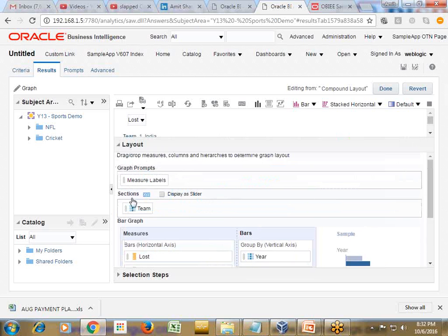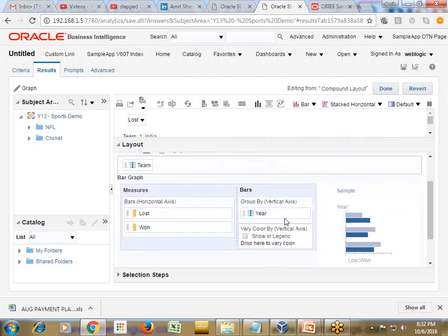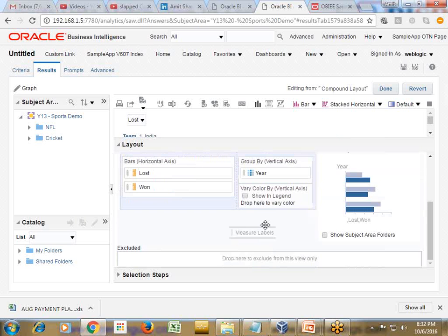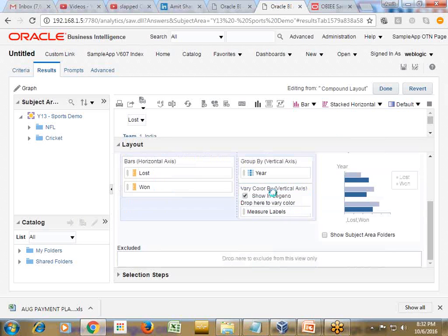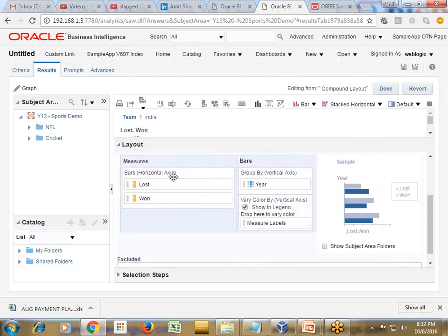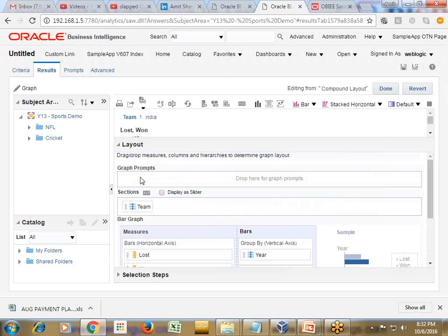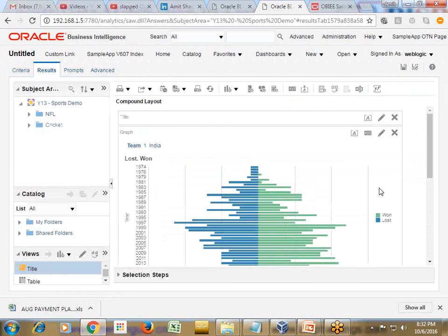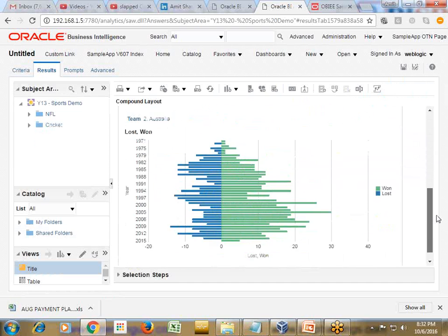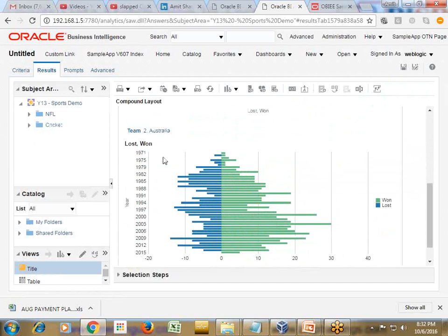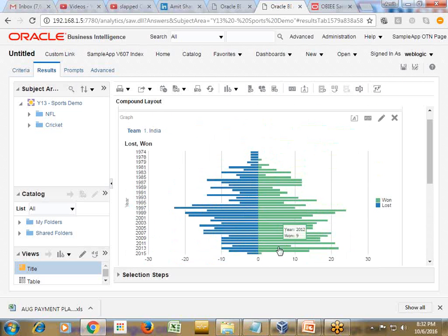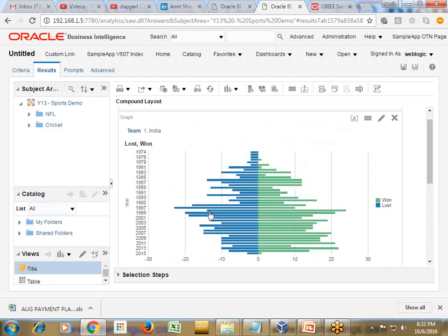I change team in my section. Therefore you can calculate for each team. You select team from the drop down or if you put them under graph prompt it will display the drop down or you can display sections. So I display sections. This is the analysis for team one India, this is another analysis for team two Australia. The green color shows your matches won, the blue color shows matches lost.